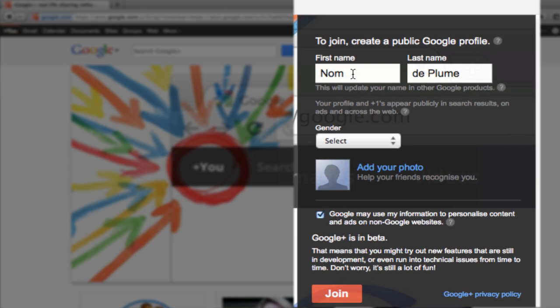Now the first thing you'll notice is I'm using the name here that I used to create this Gmail account, Nanda Plume. Obviously this is not my real name and this is an important point. This video is being recorded at the end of November 2011 and at the moment Google insists that when you create a G Plus account you use your real name. Many people are unhappy with this and in the future Google have said they will allow pseudonyms. But at the moment if you are creating an account you need to use your real name and if Google find out you're not they will close your account. I'm going to continue using this fake name because as soon as I finish making these videos I'm going to delete this account.